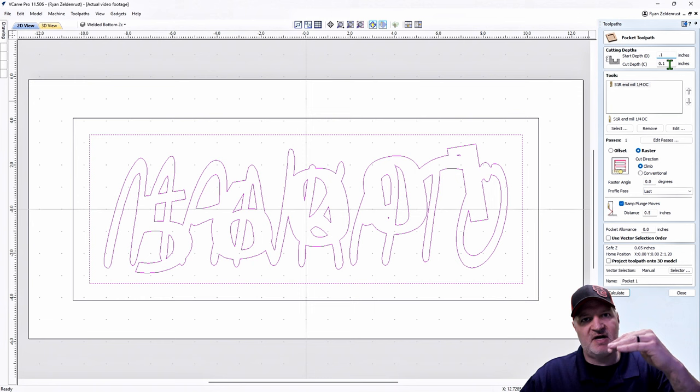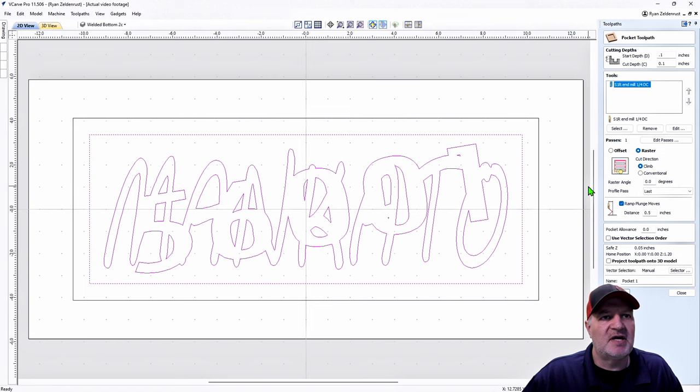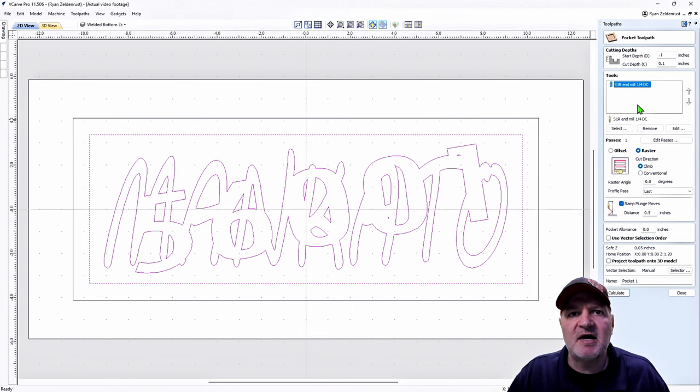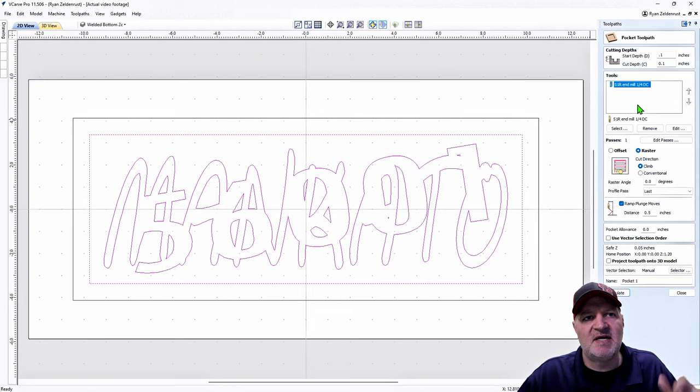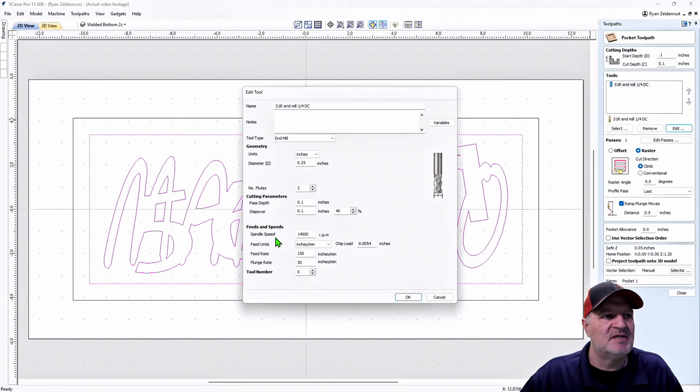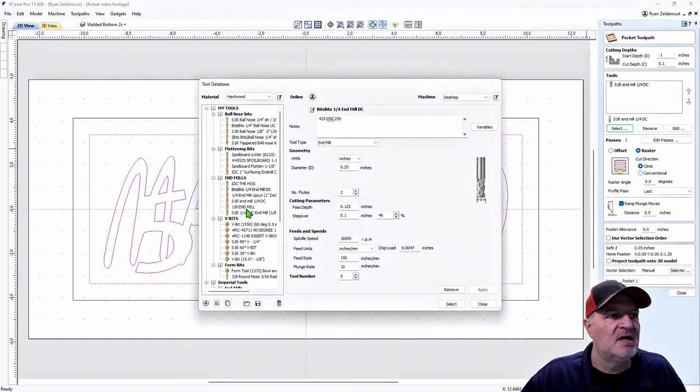We're in layer two — we want to cut down another 0.1 from there. This is a little more intricate: we need the quarter inch end mill, but we also need something smaller to fit into tighter spots. We're going to add an eighth inch end mill. Edit the speeds — we can run at about 100 feed rate, 35 plunge, maybe 90 plunge. Spindle at 14,000.